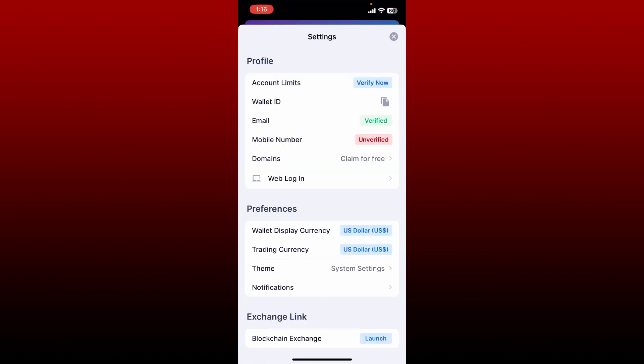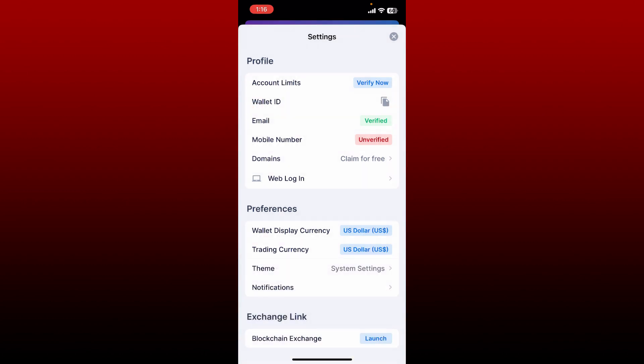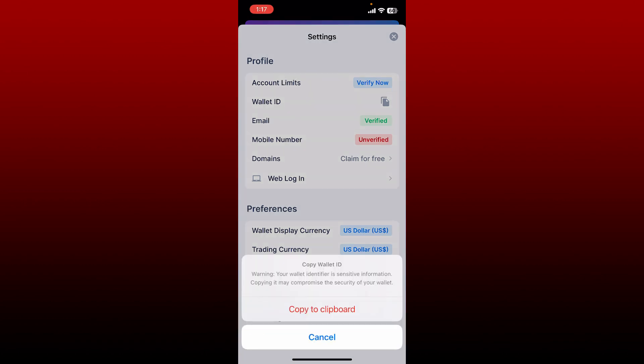In the settings menu, tap on Wallet ID. You can now copy your wallet ID by tapping on the copy button and send it to the recipient you want to share your ID with. But remember that your wallet identifier is sensitive information and copying it may compromise the security of your wallet, so make sure to keep your wallet ID confidential.